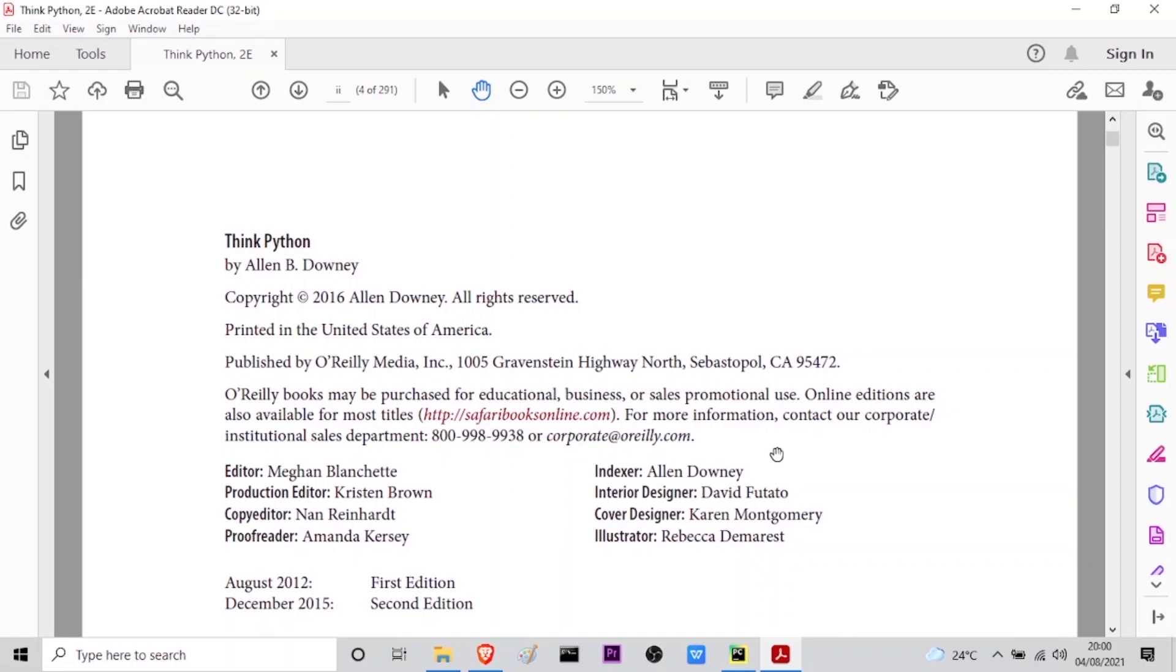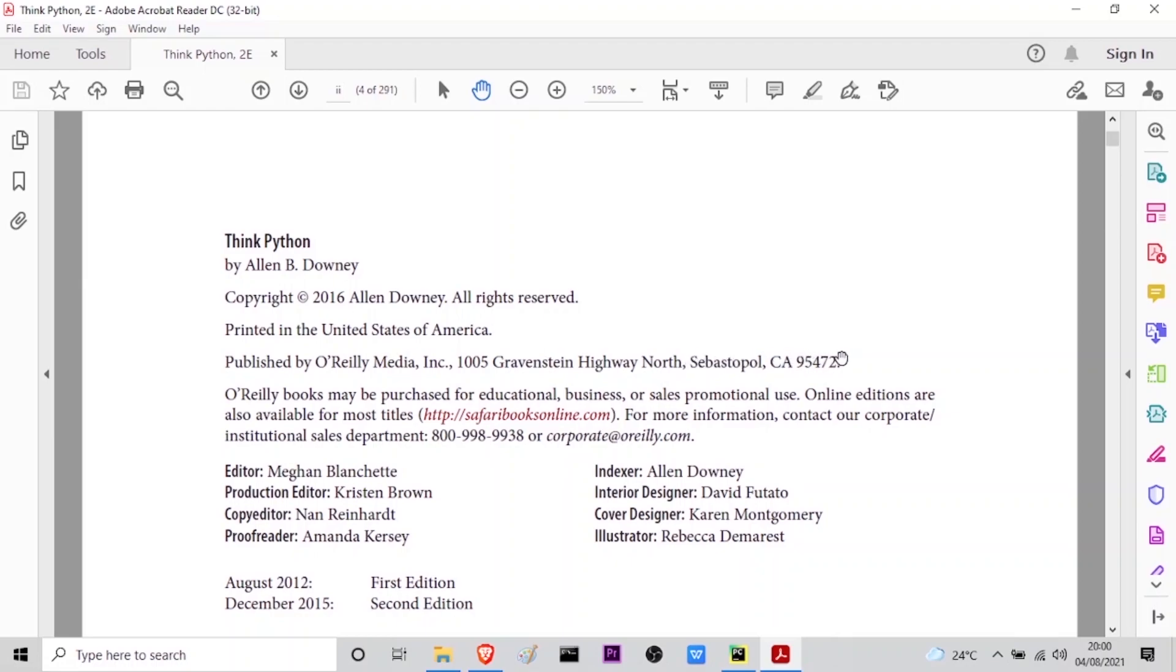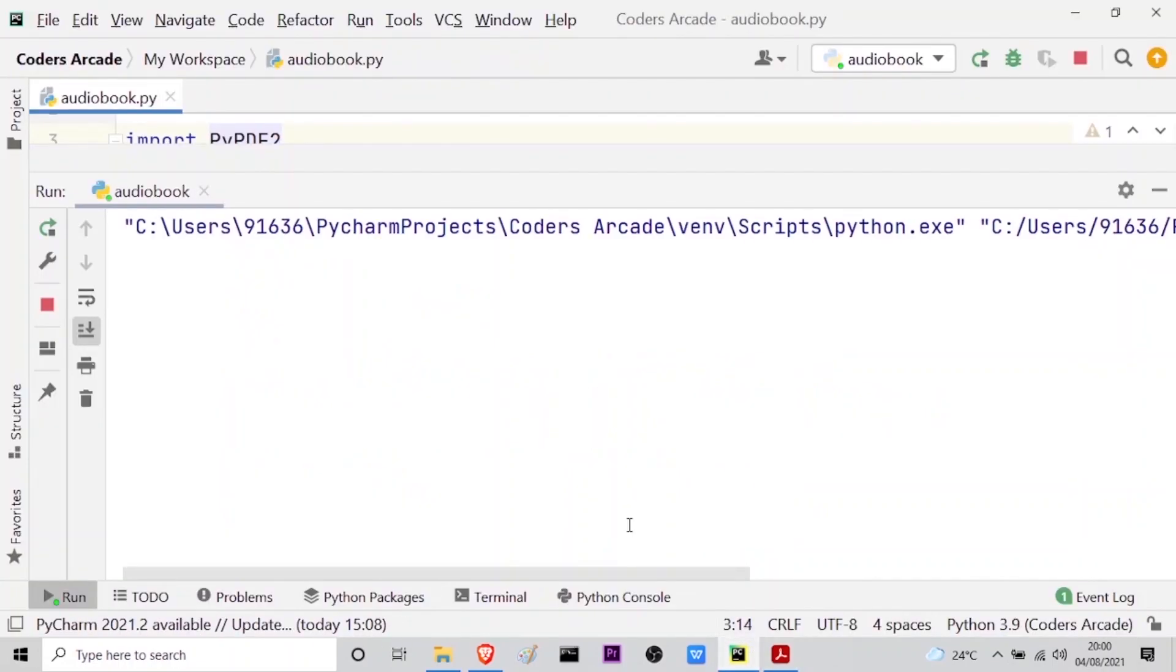LSI Think Python by Alan B Downey. Copyright 2016 Alan Downey, all rights reserved. Printed in the United States of America. Published by O'Reilly Media Inc. 1005 Gravenstein Highway North Sebastopol CA 95472. O'Reilly books may be purchased for educational business or sales promotional use. Online editions are...